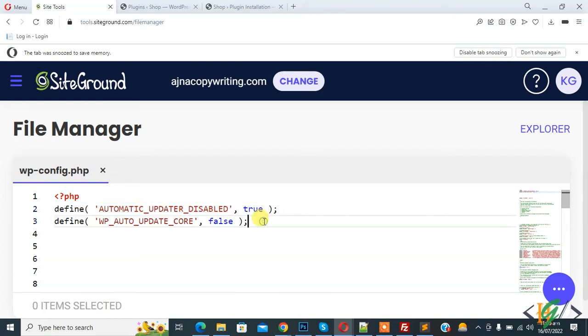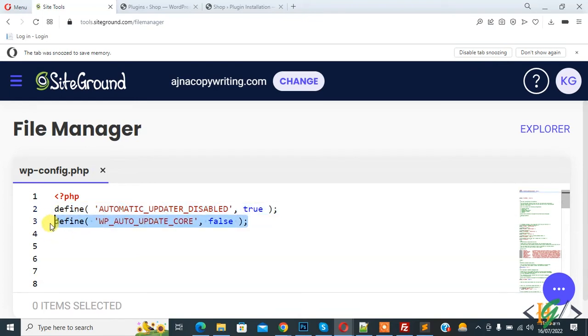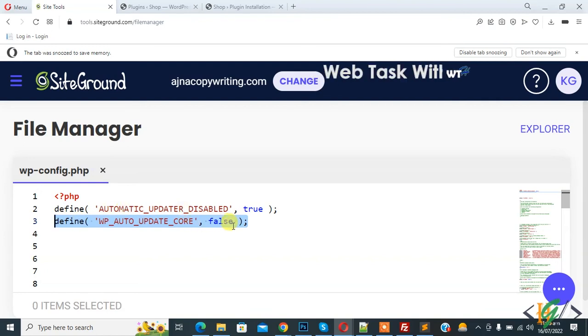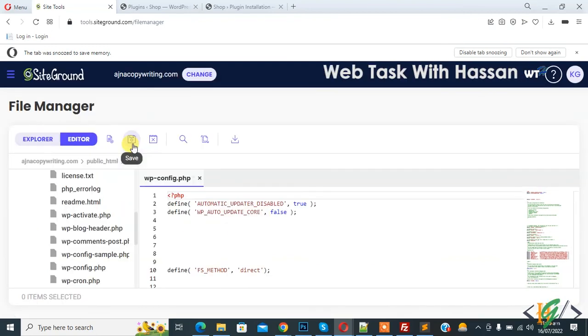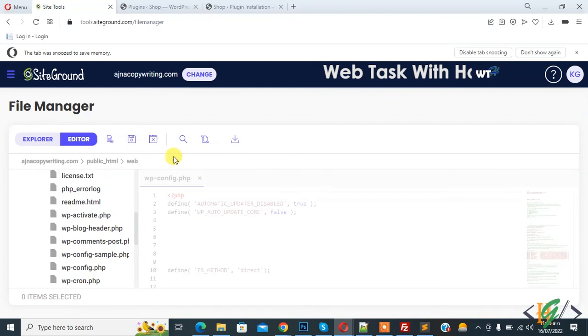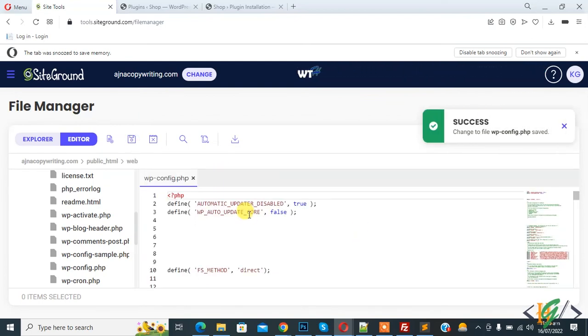And this line is for disabling all core updates in WordPress through the wp-config.php file. And then click on save file and click on save. So in this way you can disable automatic and all core updates. I hope you like this video. Please like, comment, share, and subscribe. Thank you for watching.